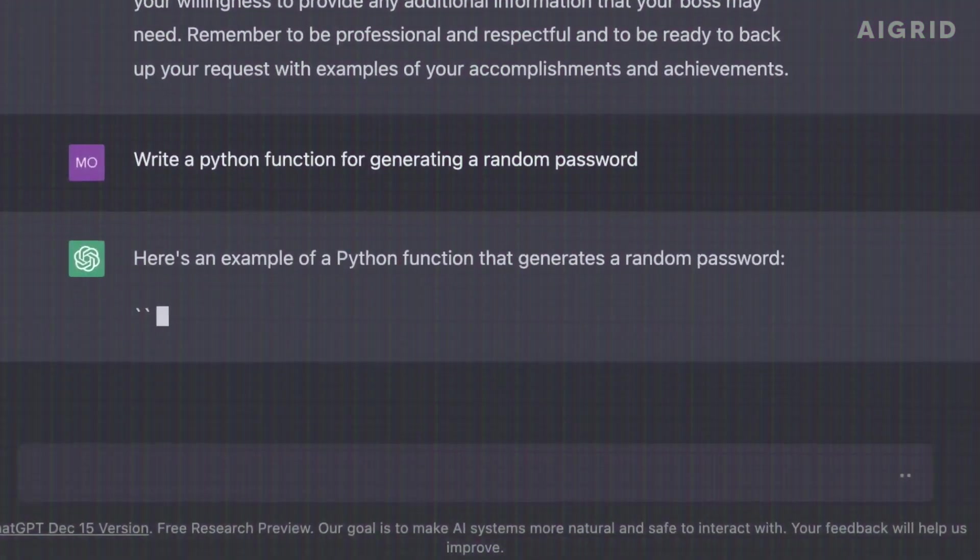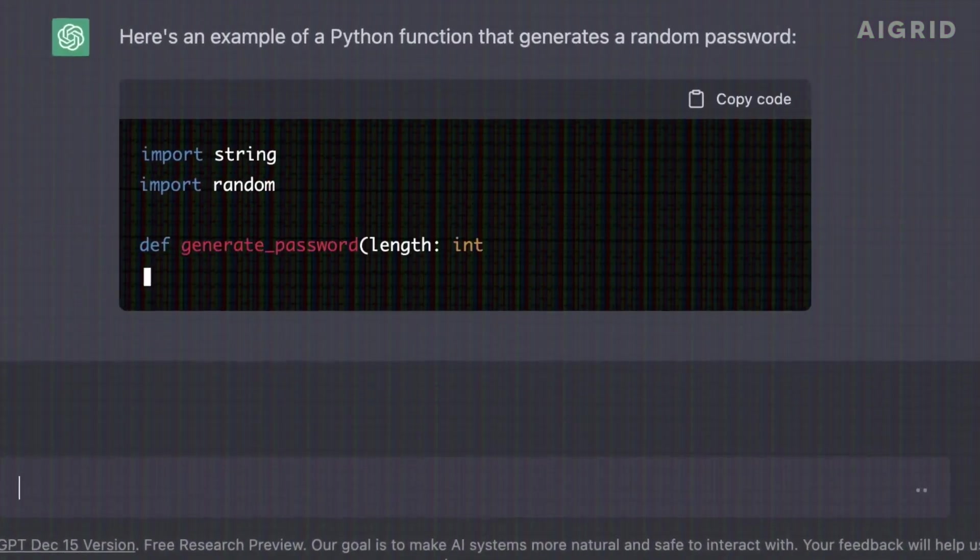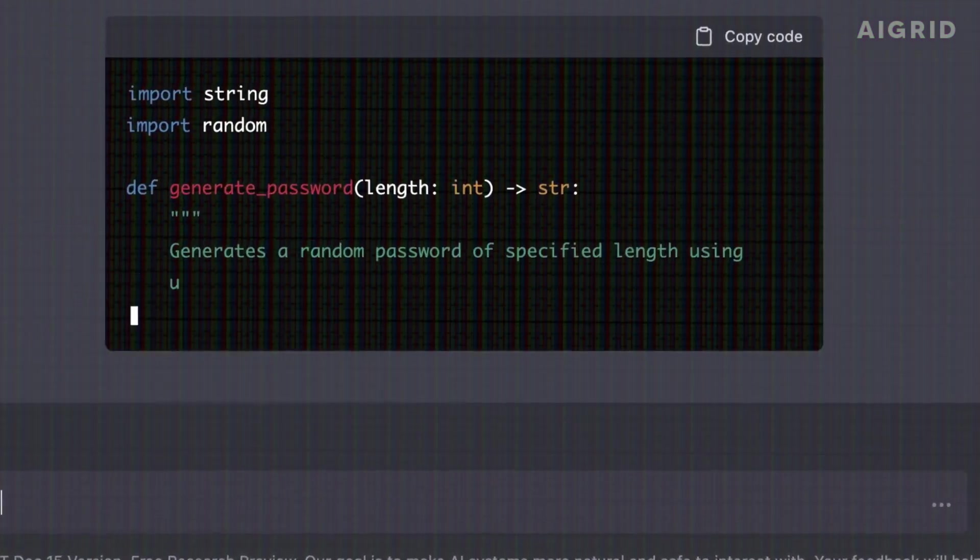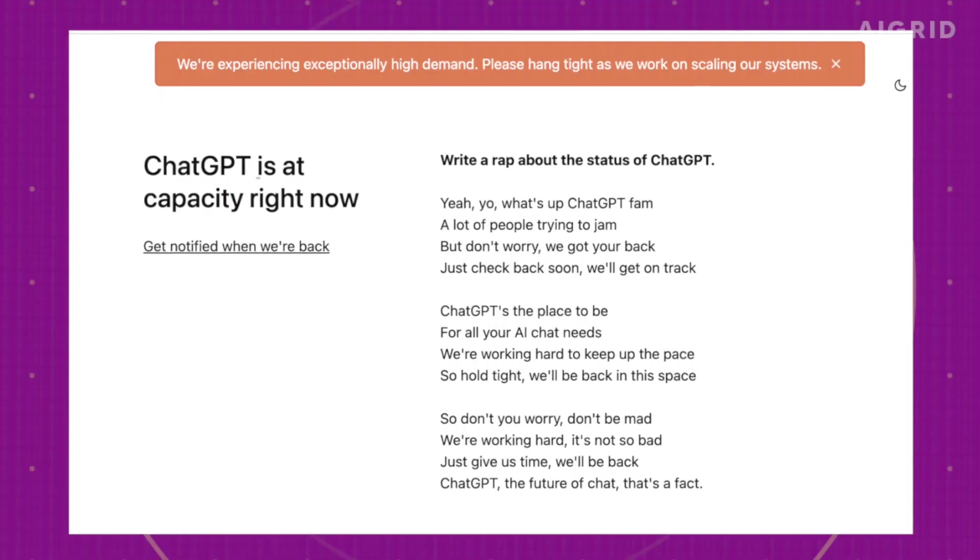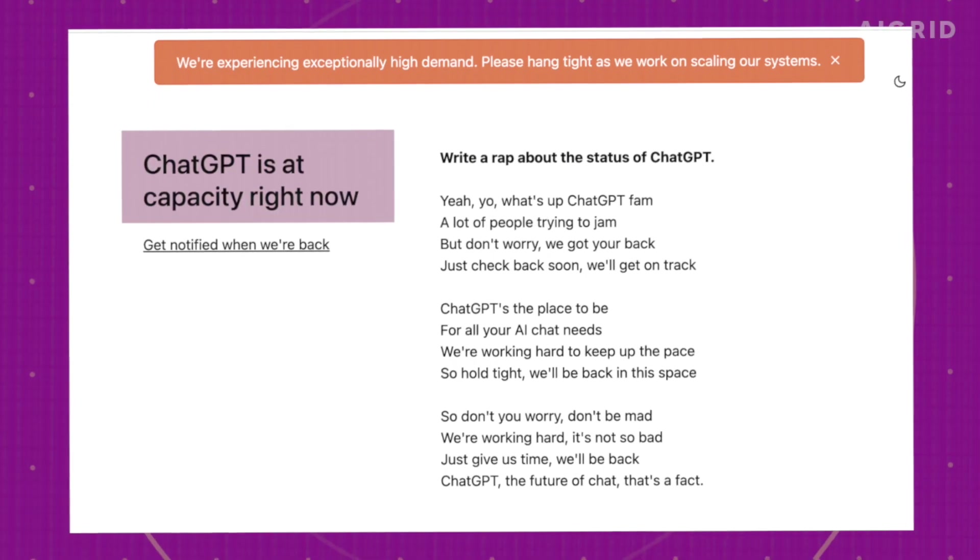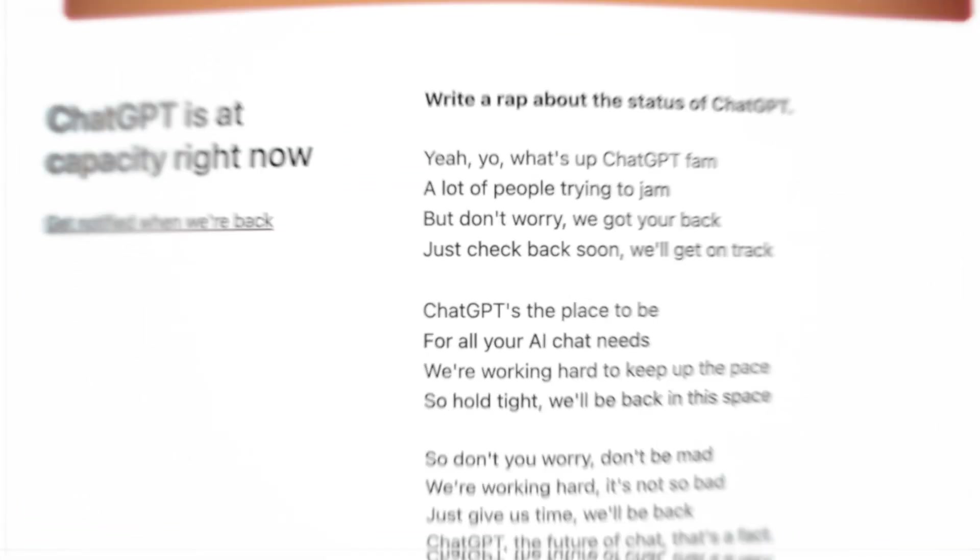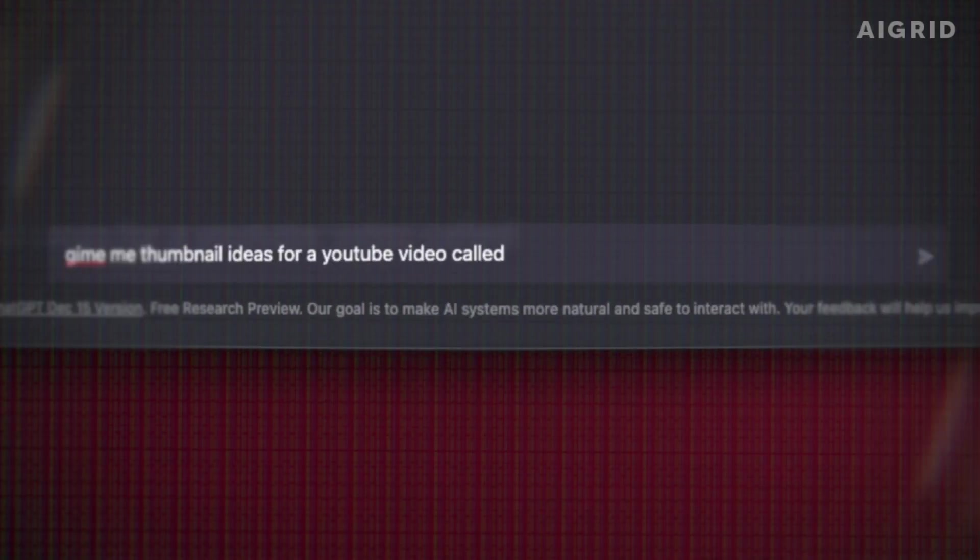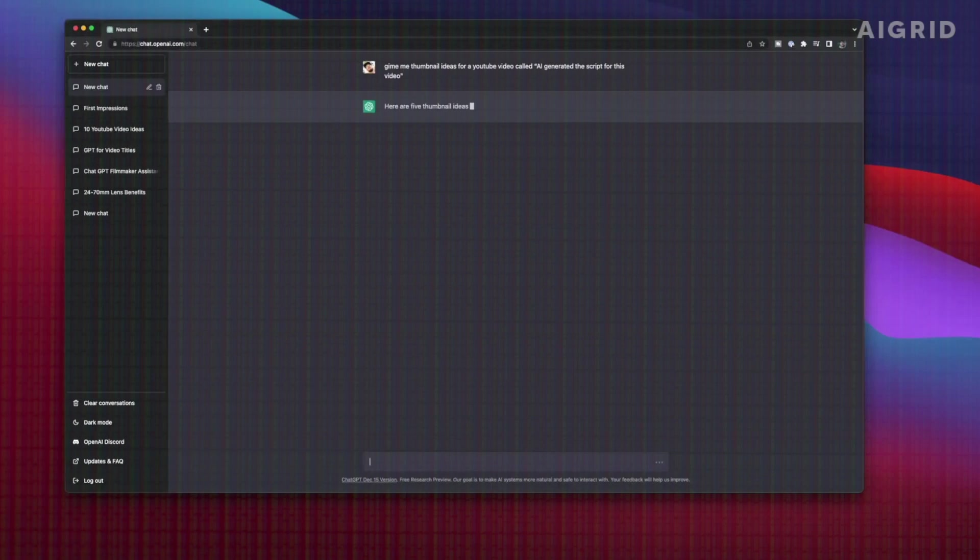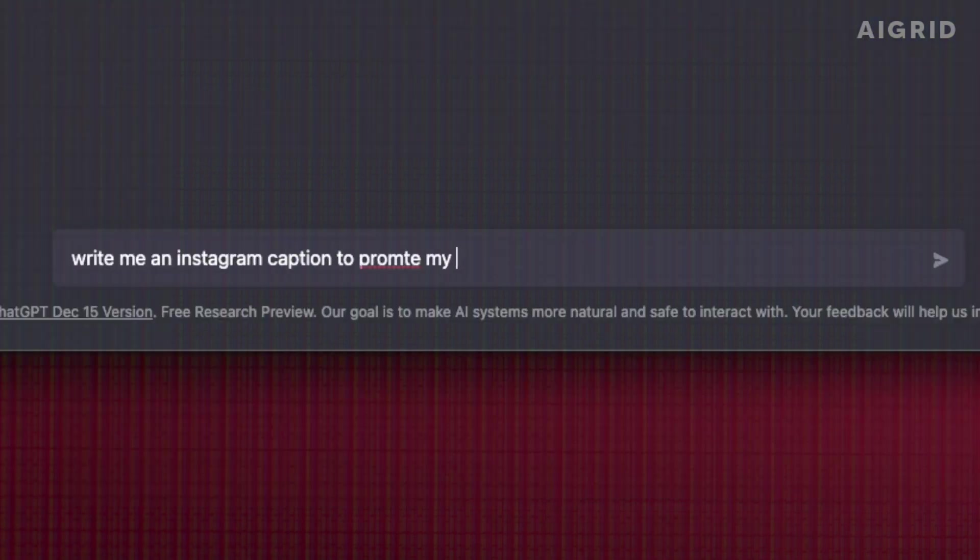The popularity of ChatGPT has grown so quickly that the website can hardly keep up with the traffic. But what is it about ChatGPT that has everyone talking?